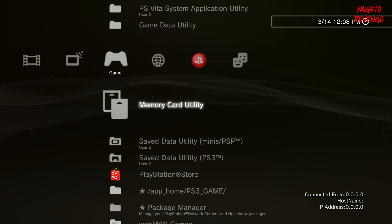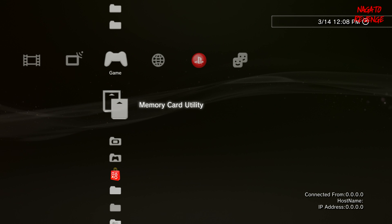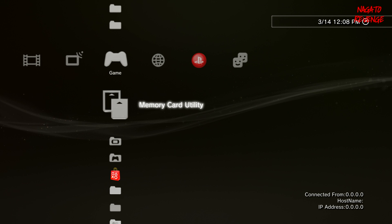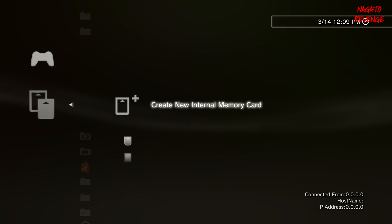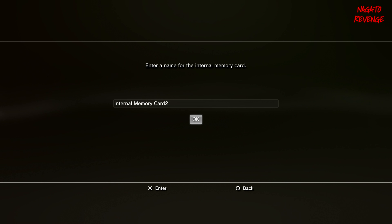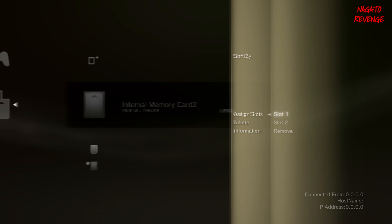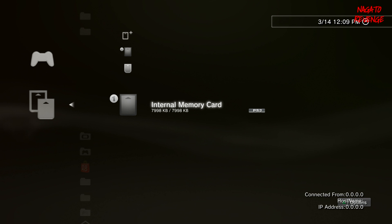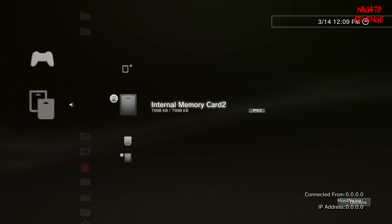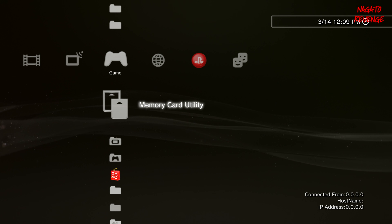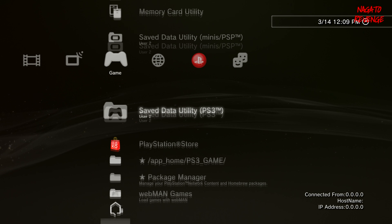Last but not least, here's how to set up a memory card. Go into Memory Card Utility and select Create New Internal Memory Card for PS2. Name it whatever you want, then assign it to slot one or slot two. Think of it like having physical memory cards in a real PS2 — slot one and slot two. I recommend setting up both slots if you're playing a lot of PS2 games with lots of save data.